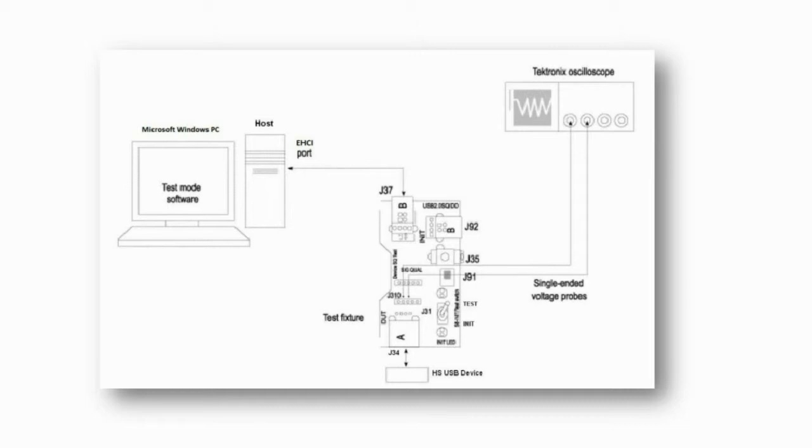Finally, our two active single-ended probes will be connected to the D-plus and D-minus J31 pins. At this time, we want to make sure that our test fixture switch S6 is switched to the init or initialize position.